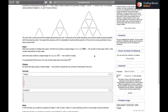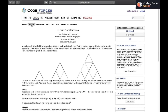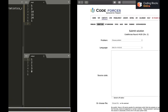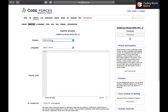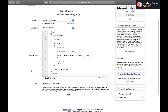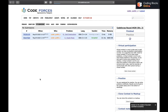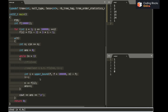Testing gives the expected output, and upon submission, it has been accepted.